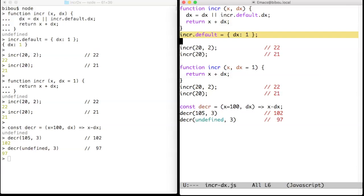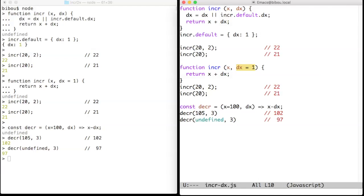This technique can be used for complex initialization. But for simple default values, ECMAScript 2015 offers the possibility to directly set a default value for a missing argument as shown in the second definition of inc.